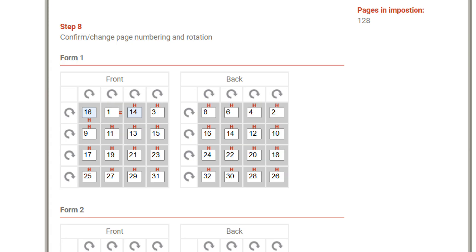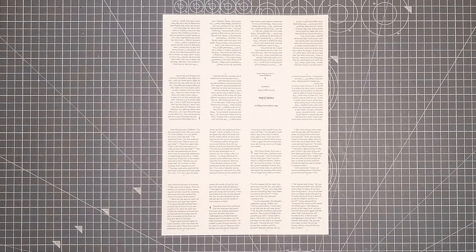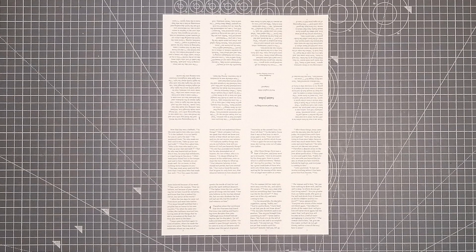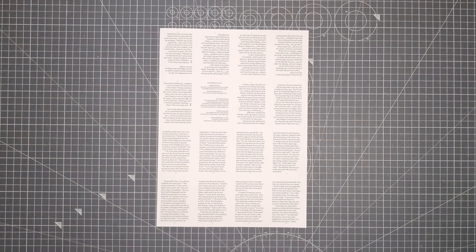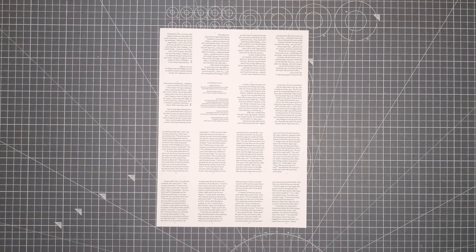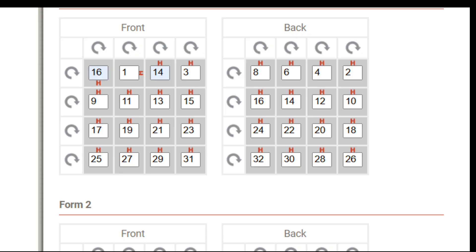Just one thing to note here, I didn't do it in my example because I wanted to keep it simple, but you can also rotate the pages in your imposition, and that can be a good idea because then you'll have the top pages facing downwards so that when you fold them you get the exact center. So you can do that by tapping on the side of the page numbers so that the H moves first to the side and then to the bottom.